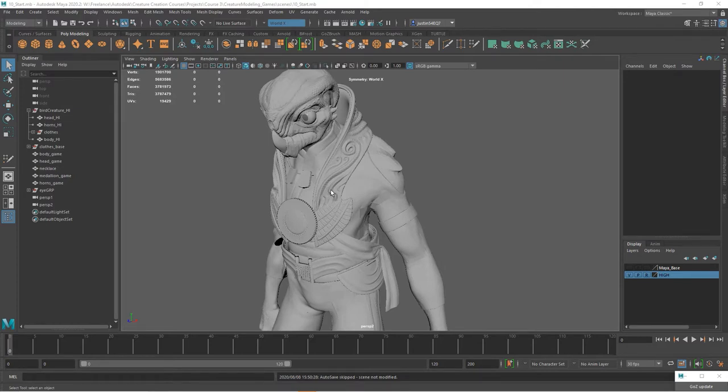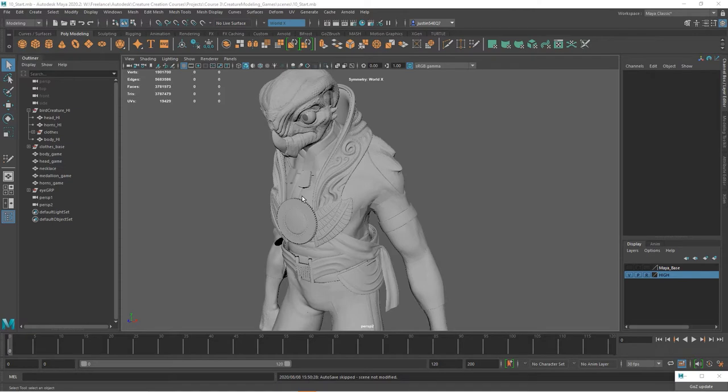The key is that the geometry that you created from the low resolution geometry, before we sent it over to ZBrush to be sculpted, we can actually use that as a base.